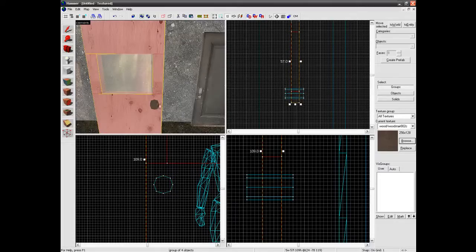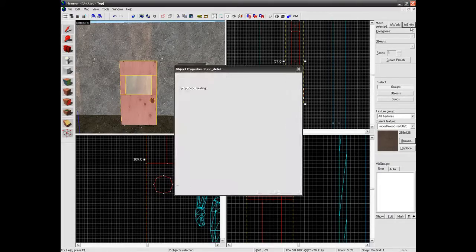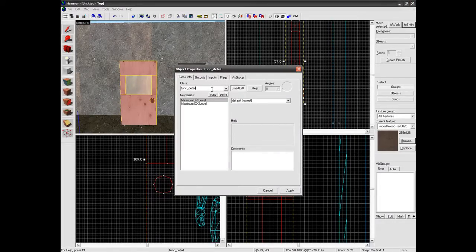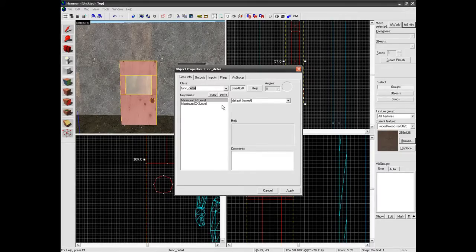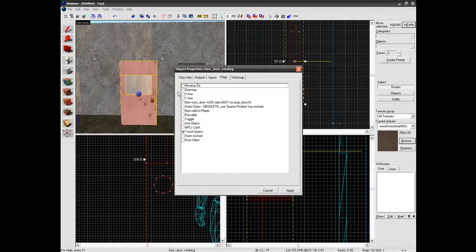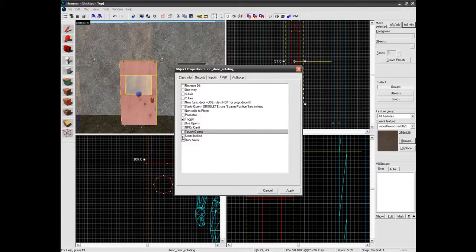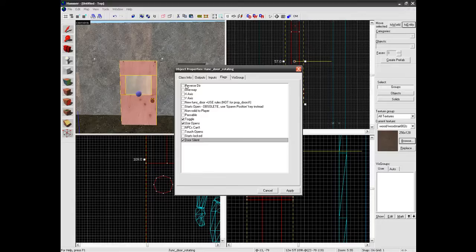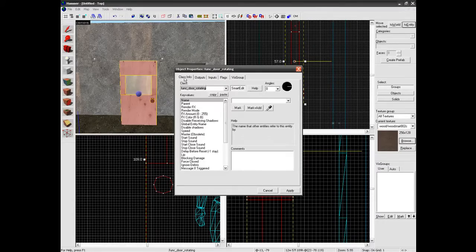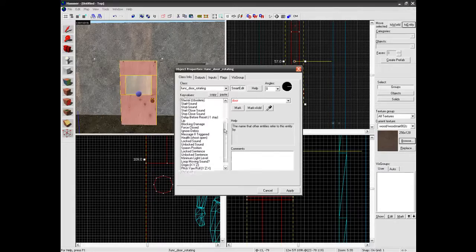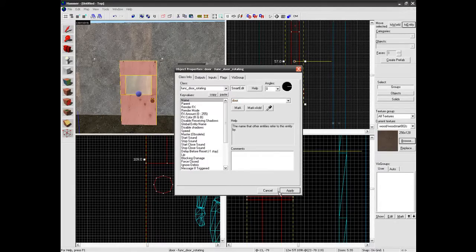Ok so next. Now we want to make the door like this. We want to do a to entity in the top. And we want to do func_door_rotating. Click apply. You can change the settings here. So toggle. We don't want to touch open so we want to use open. So we want it to be silent. We don't need to change any of the other ones really. And here you can just call this door. You don't really need to change anything else on here.